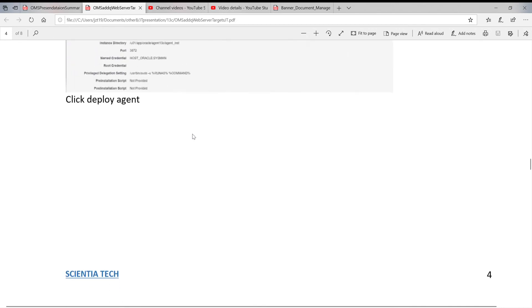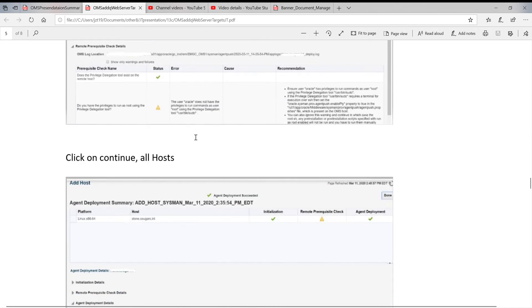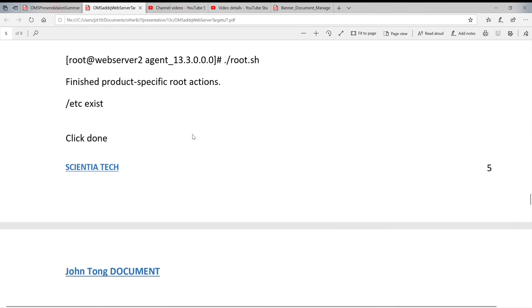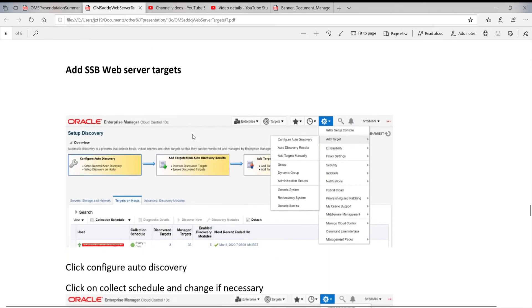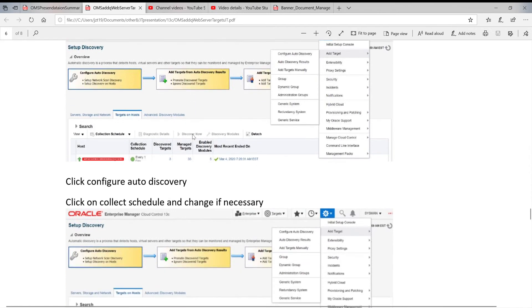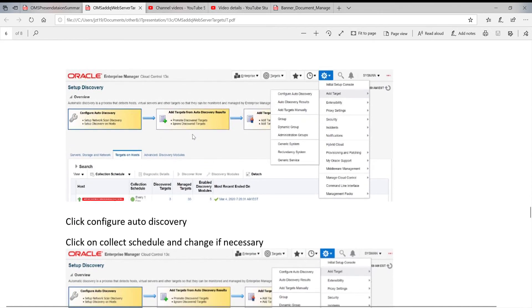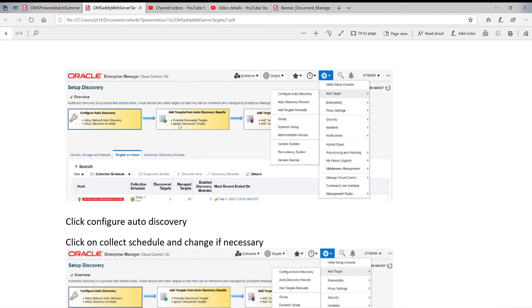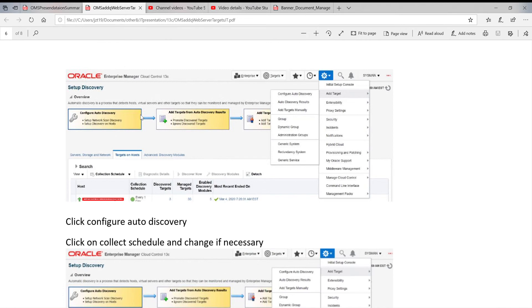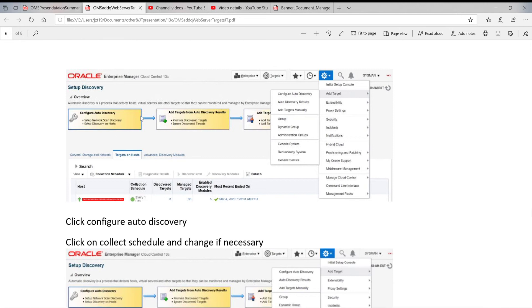We are going to install the target for Weblogic. Today we are talking about using auto-discovery method. Before, we used manual installation. So this way will be a little bit easier to deal with.